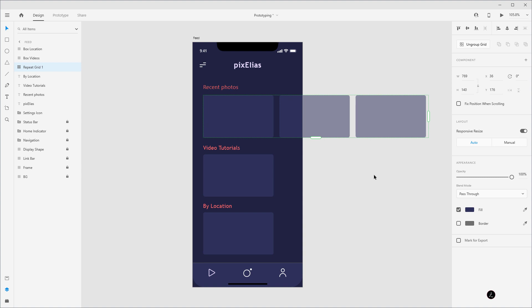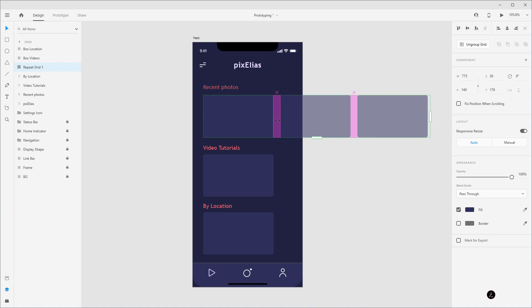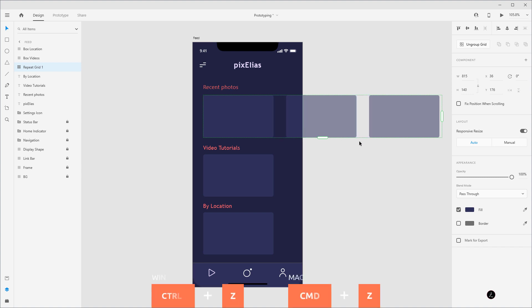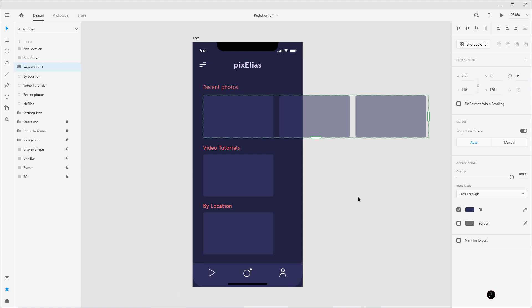One more thing to point out: if you hover over inside your grid you're going to notice those pink areas. These indicate the amount of space between the repeating elements — in other words, the padding between. You can just drag to the right or the left to increase or decrease the space in between. I'm going to undo this with Ctrl Z or Cmd Z, and now all we have to do is place images on top of the Repeat Grid boxes and that will populate the images automatically.